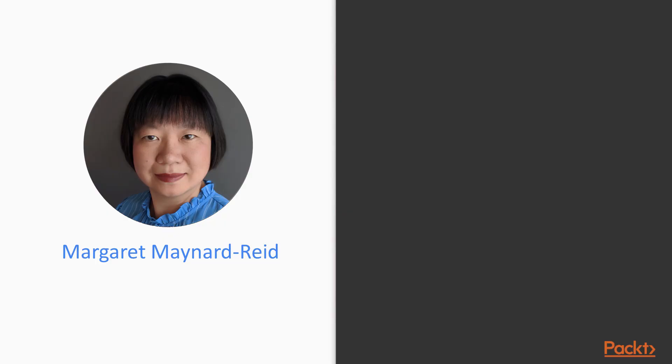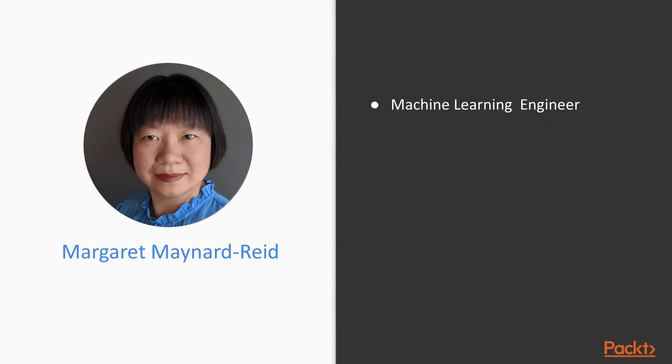I am Margaret Maynard-Reid, currently I am a machine learning engineer and researcher working on AI for art and design. Previously, I worked on computer vision apps and on-device machine learning for a few years.